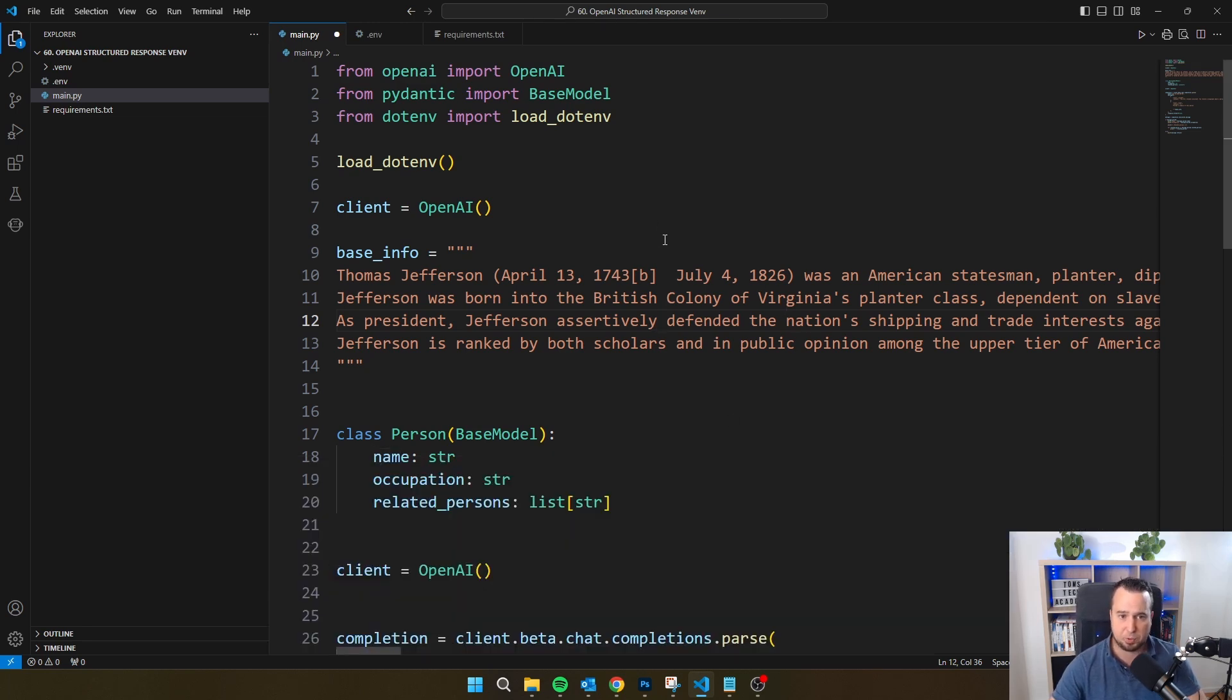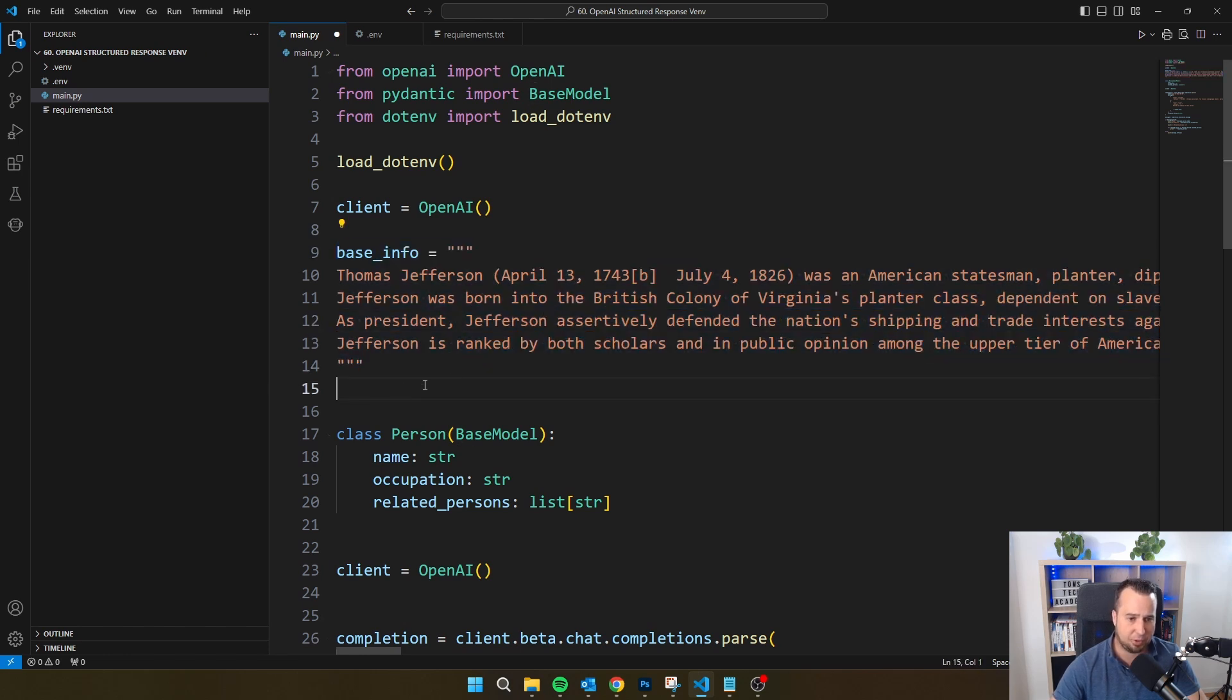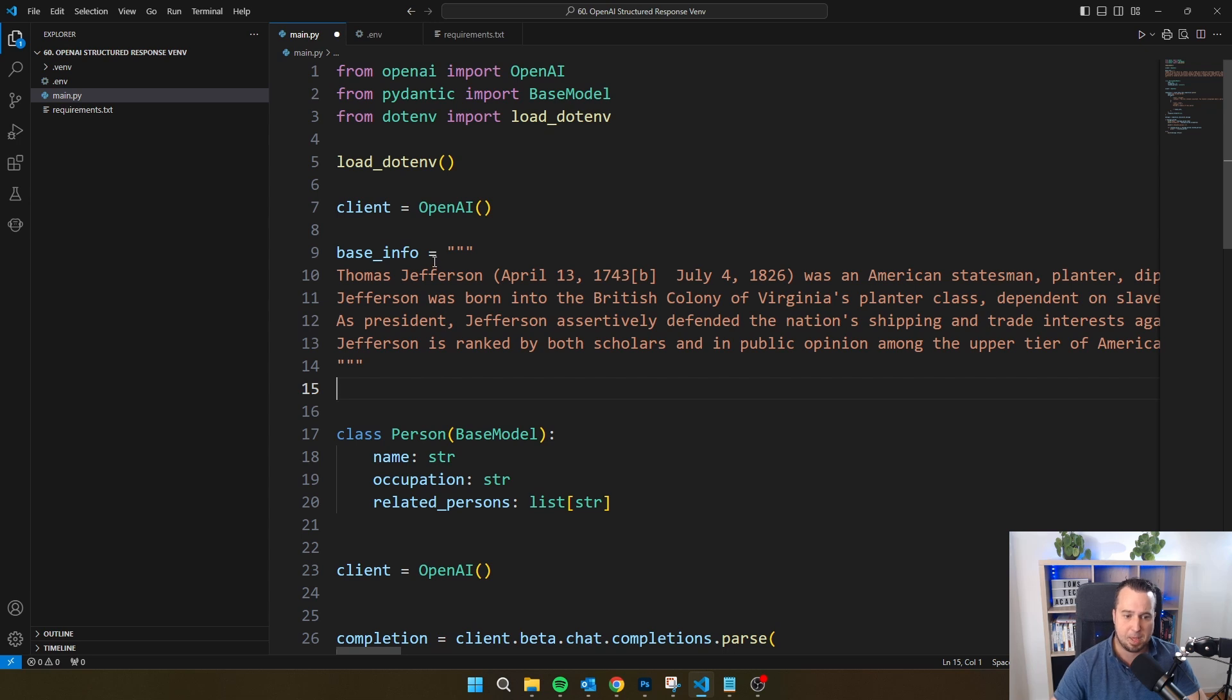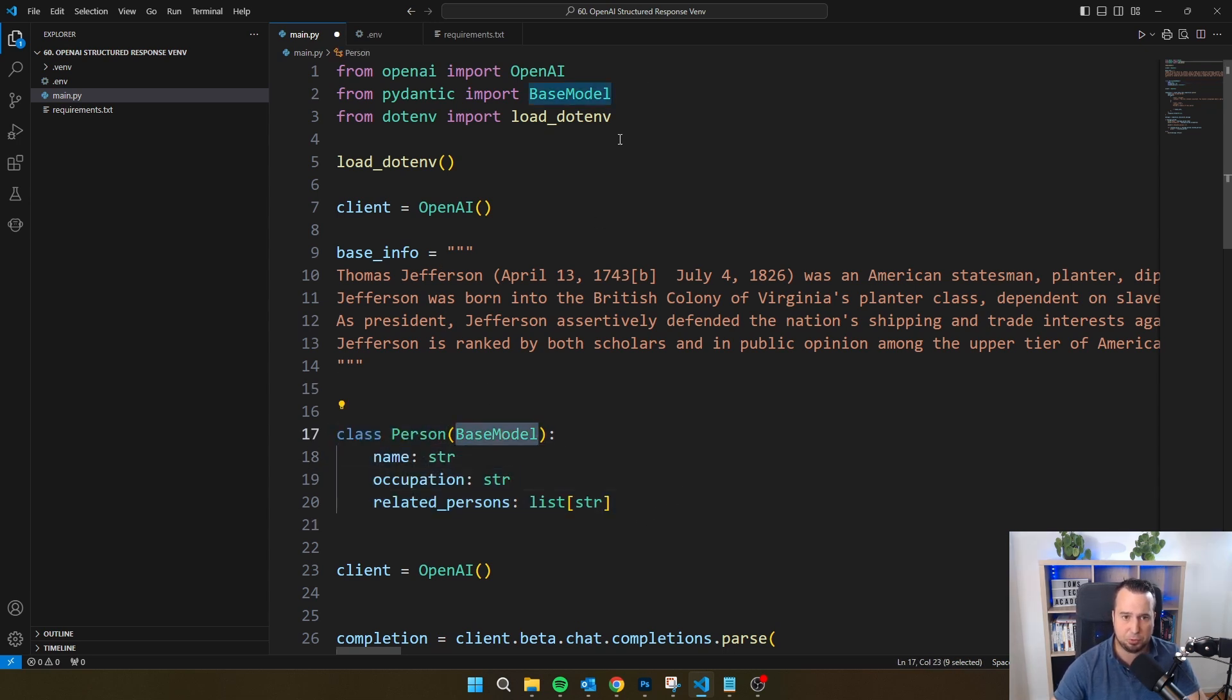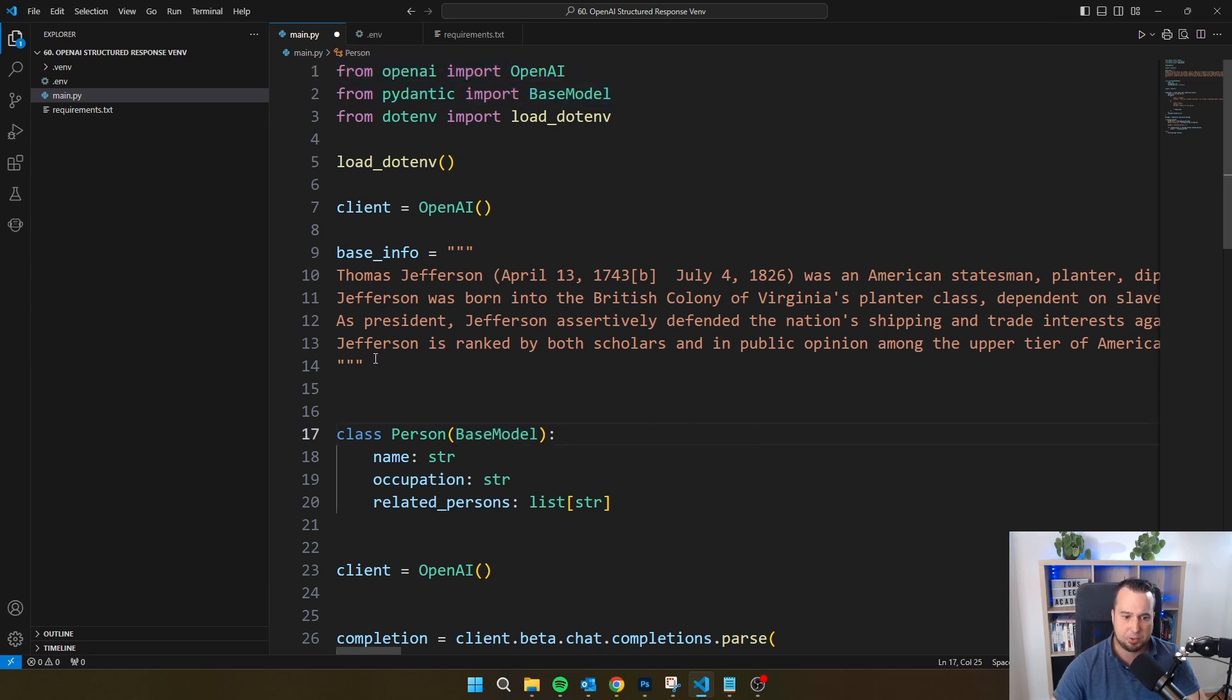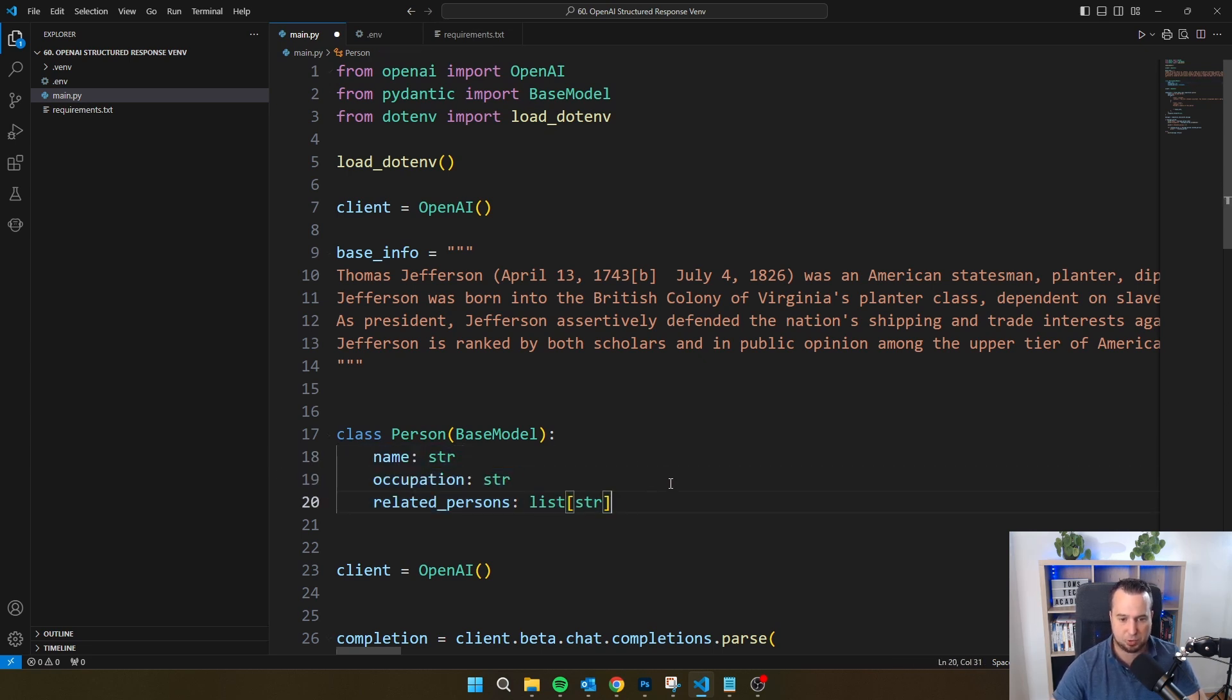Then let's take a look at the script. So what I'm doing here is I have base info. So I just have an article about Thomas Jefferson. I've just taken this from Wikipedia and then I've created a class person. And this is a Pydantic class. You will see it's referring to base model, which is part of the Pydantic library. So you see that the class person has a name, has an occupation, and those are both strings and as well related persons, which is a list of strings.